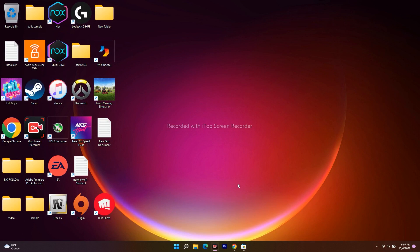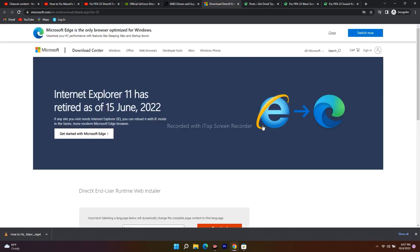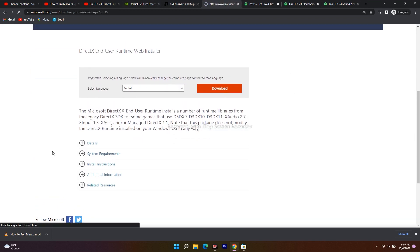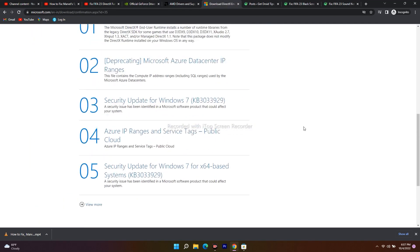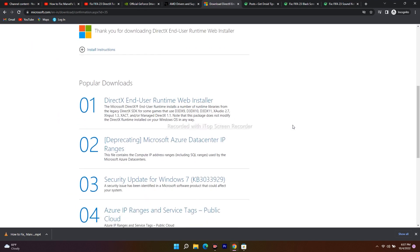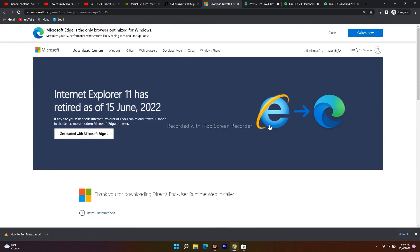If it's still not working, the next fix is to download and install DirectX. I'll provide a link in the description. From that page, scroll down and click on the download icon so that DirectX will be downloaded to your PC. After downloading it successfully, install it on your PC or laptop, then launch the game — that should work.